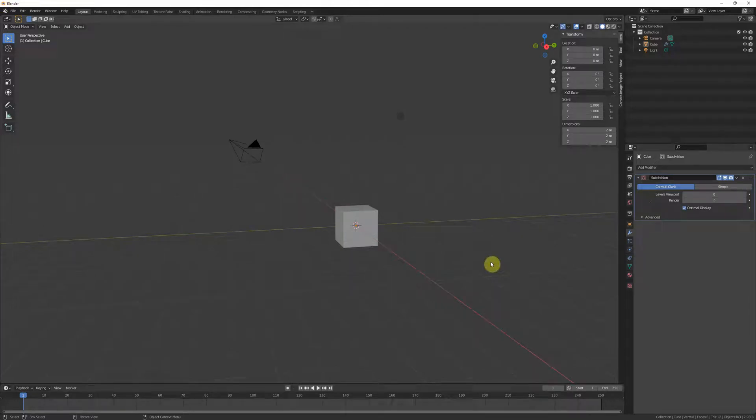Howdy folks! This is gonna be a short tutorial on how to export your models correctly from Blender to Maya.